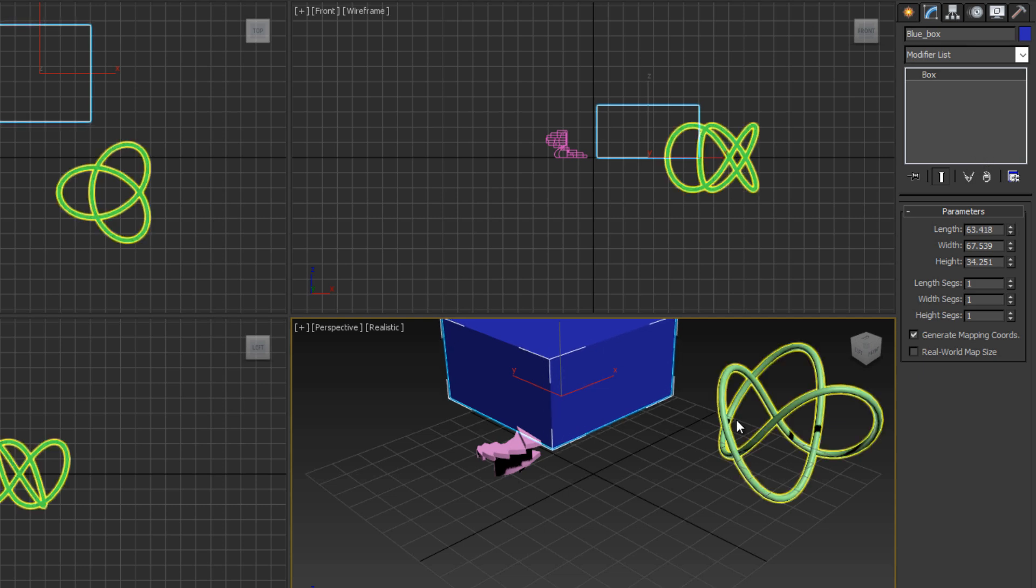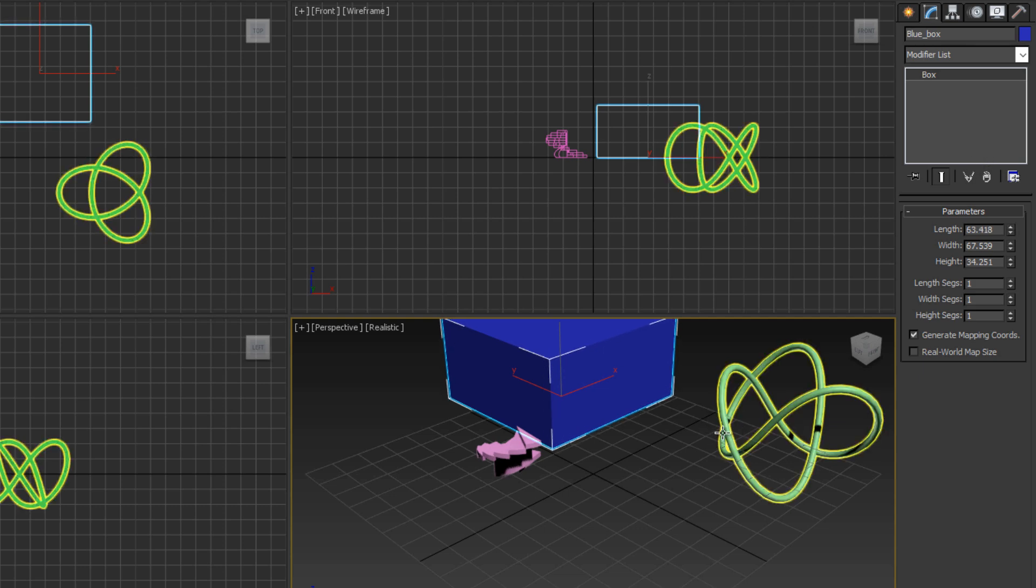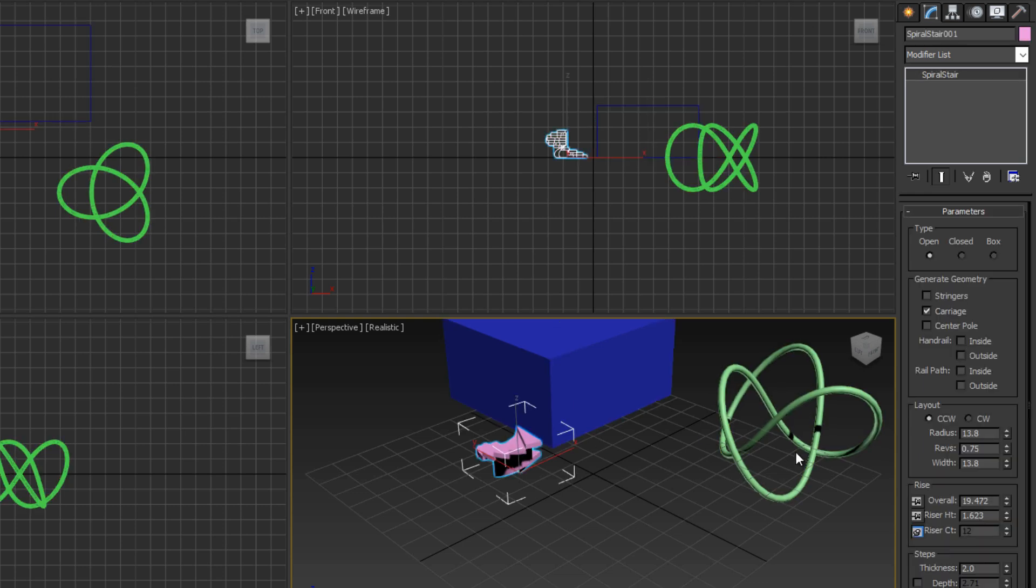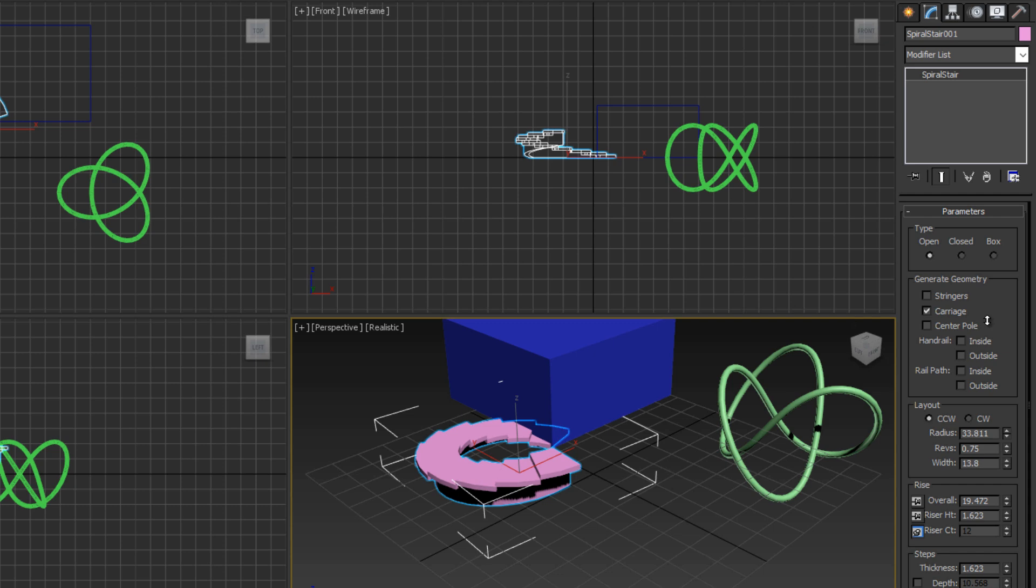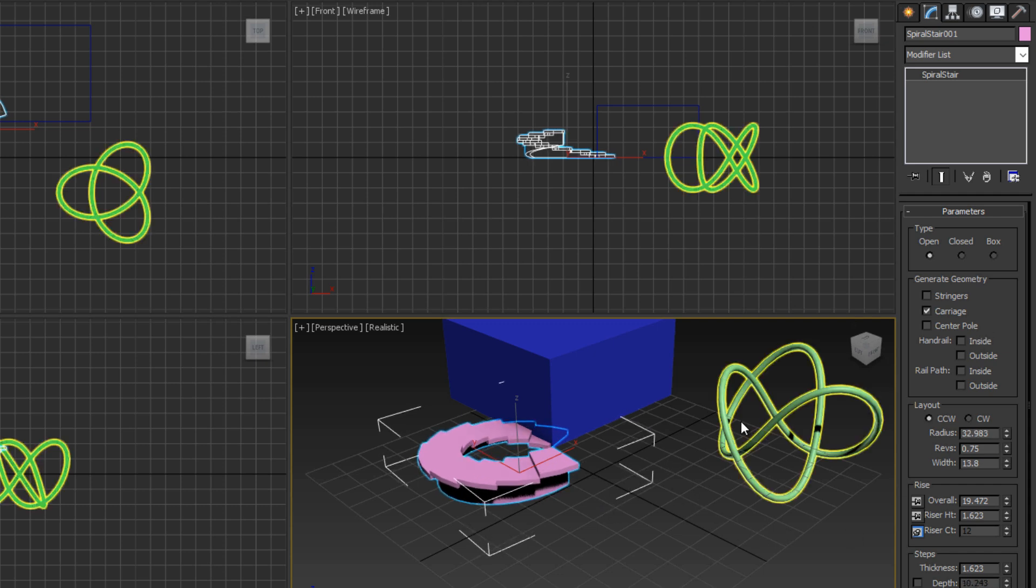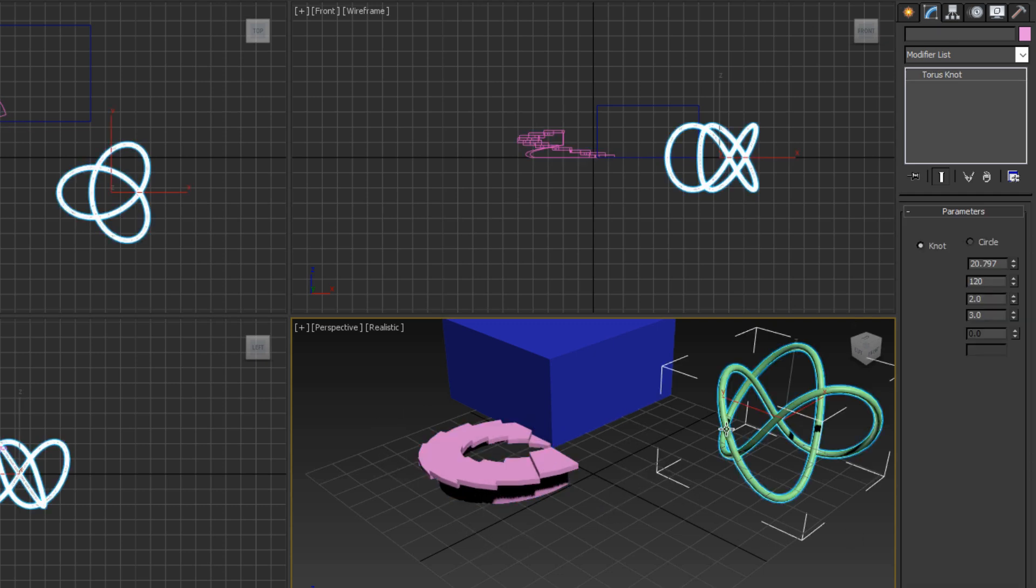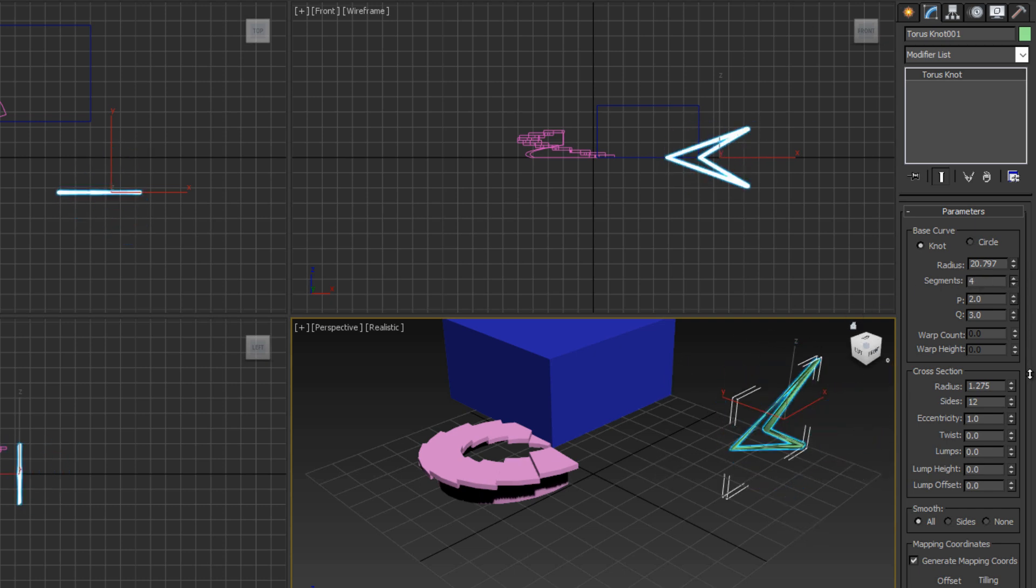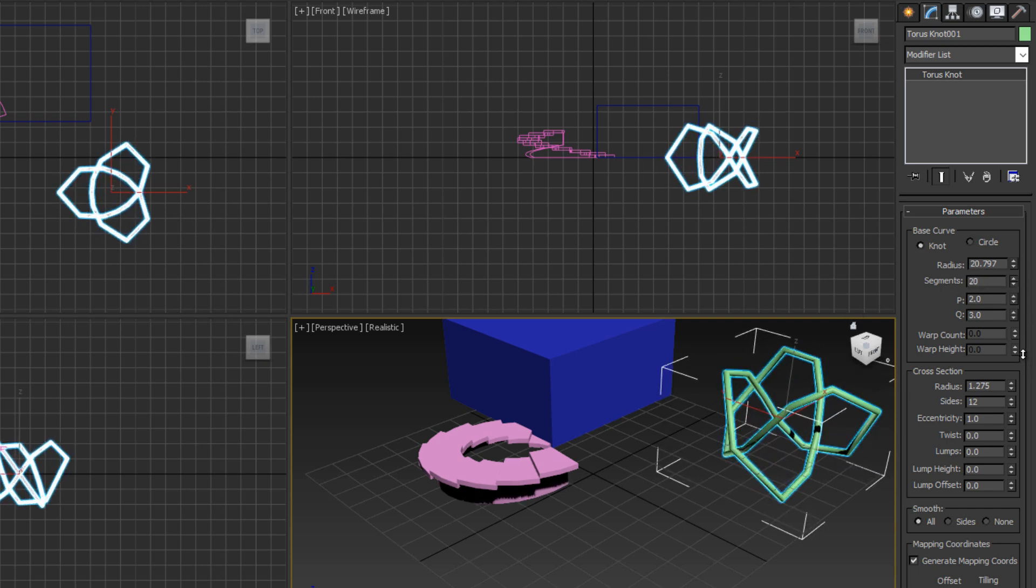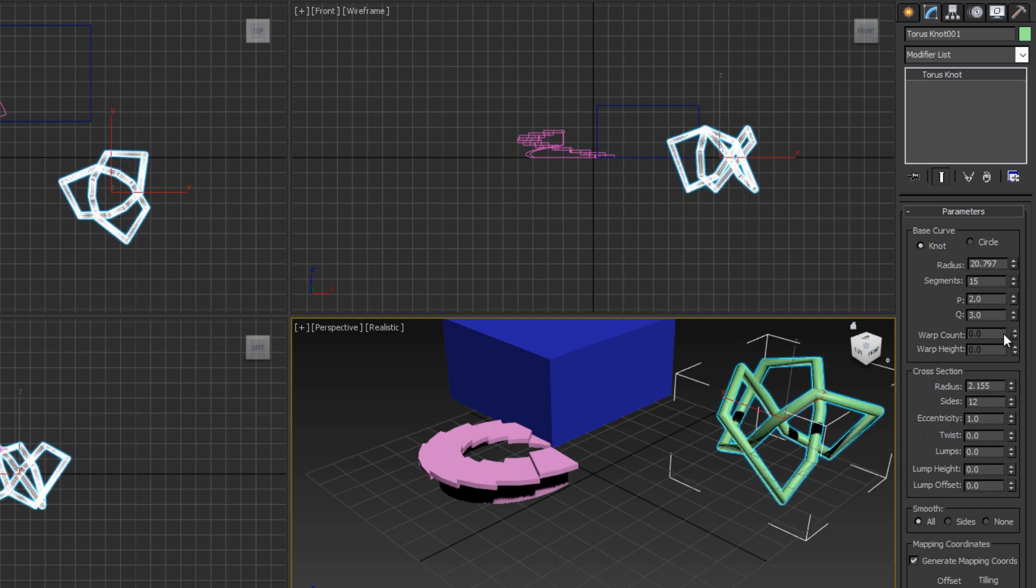All these objects are editable. If I click on the stairs, I can change the radius, make it a really wide radius. If I go over to the Torus Knot, I can change the amount of segments it's made up of. Let's lower the segments. I can make it look really cool and geometric. I can change the radius, pretty much every setting about the object.